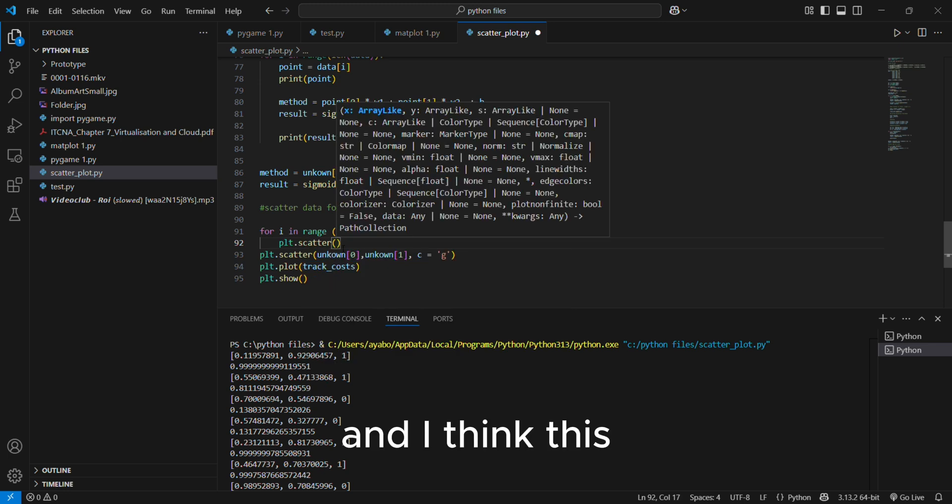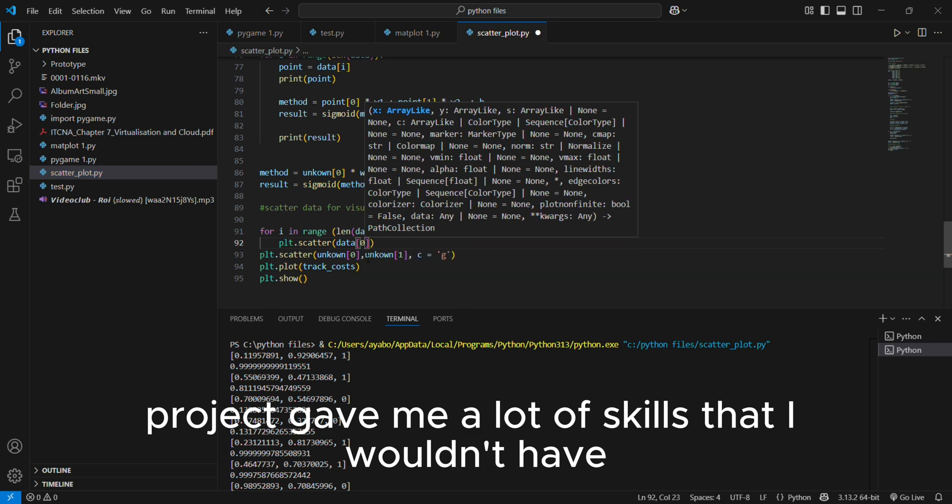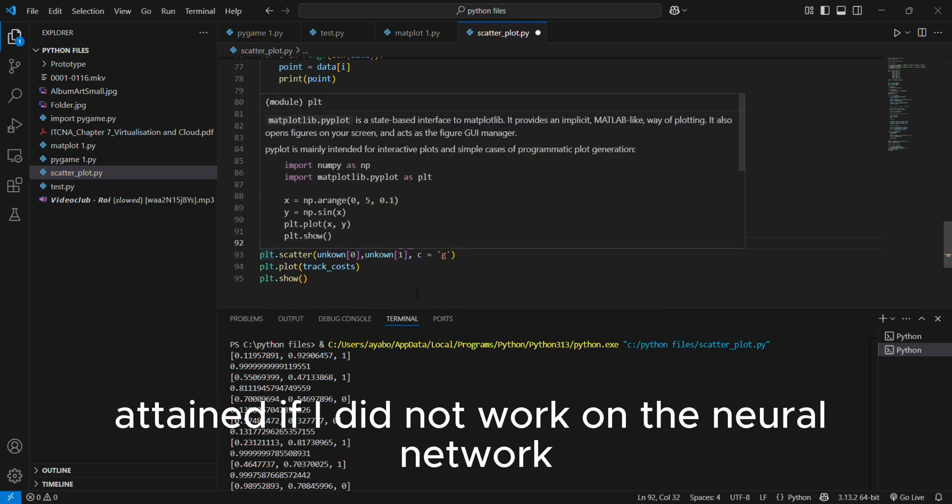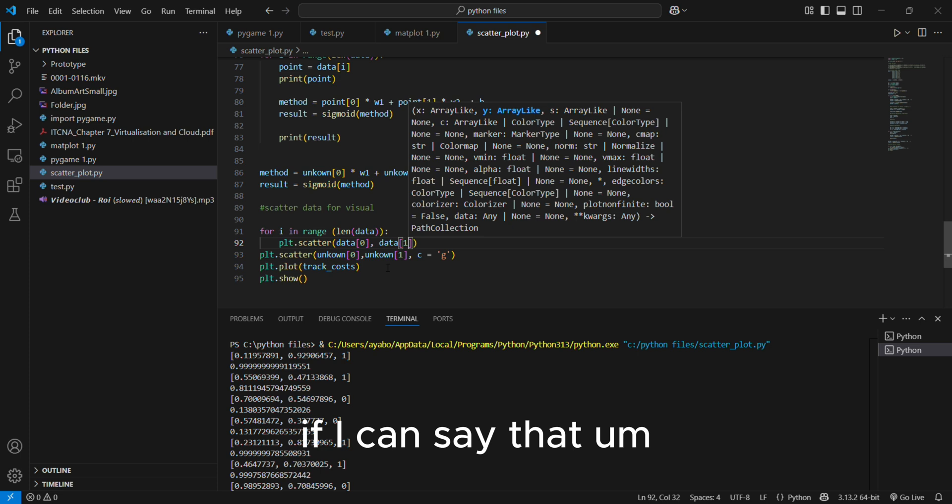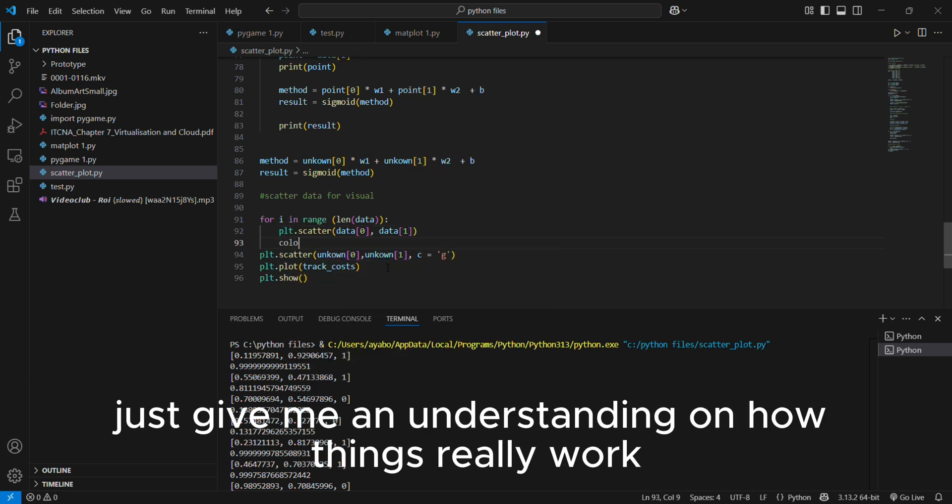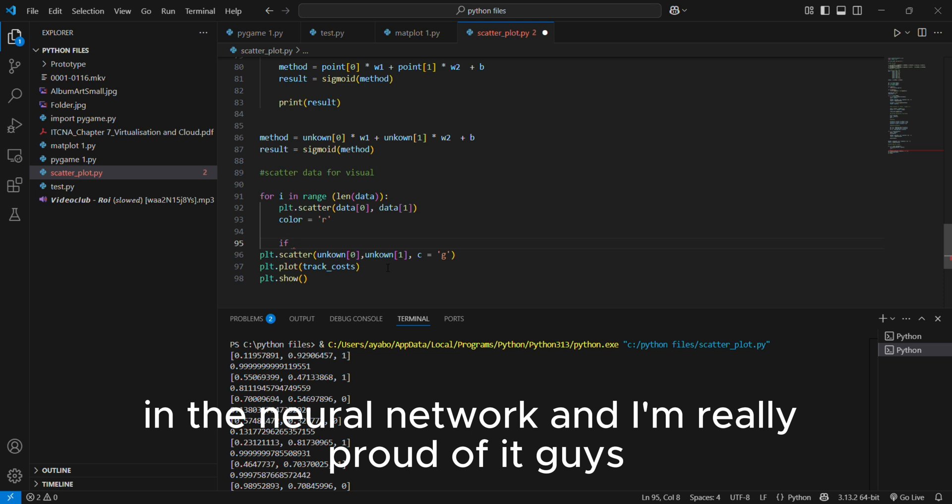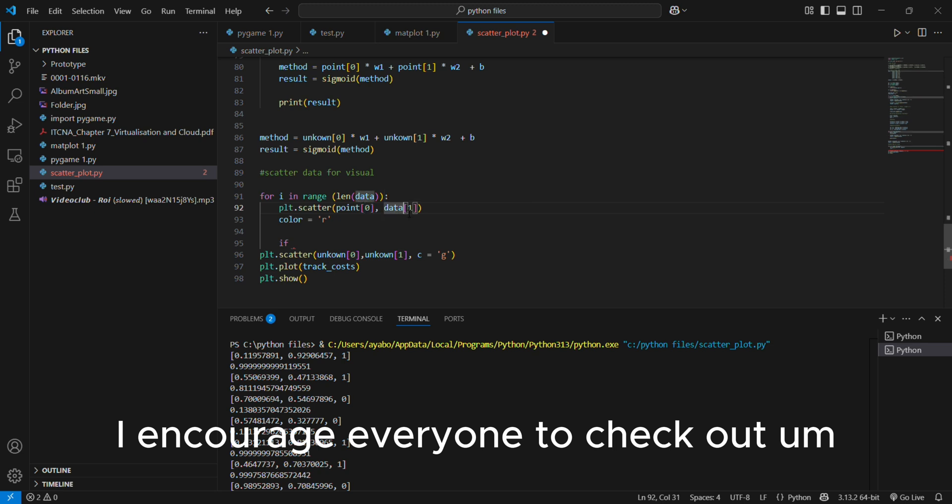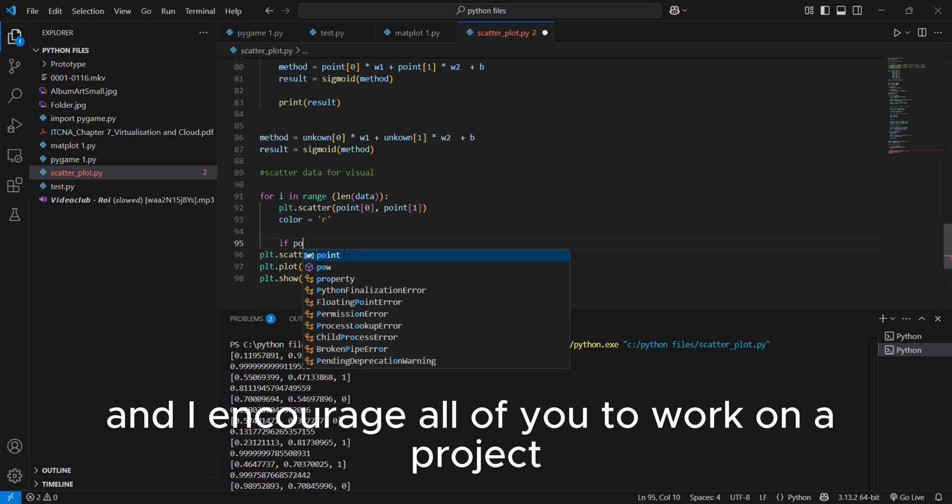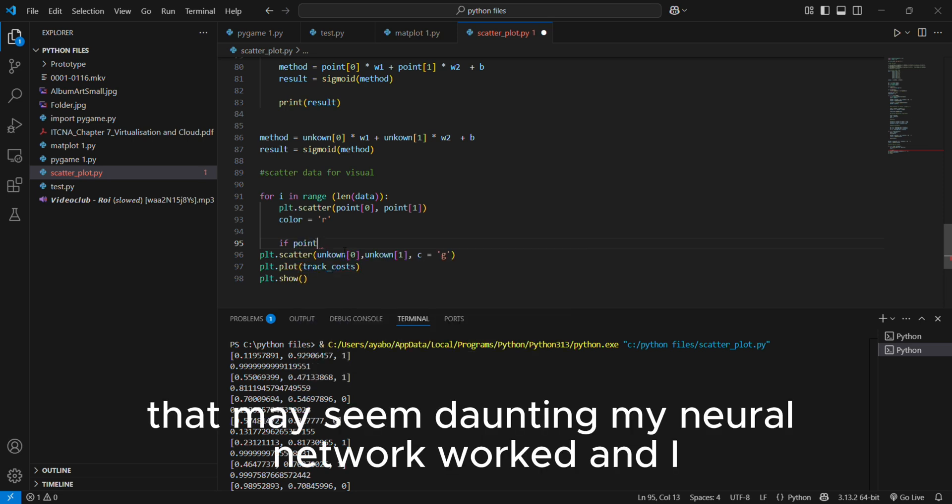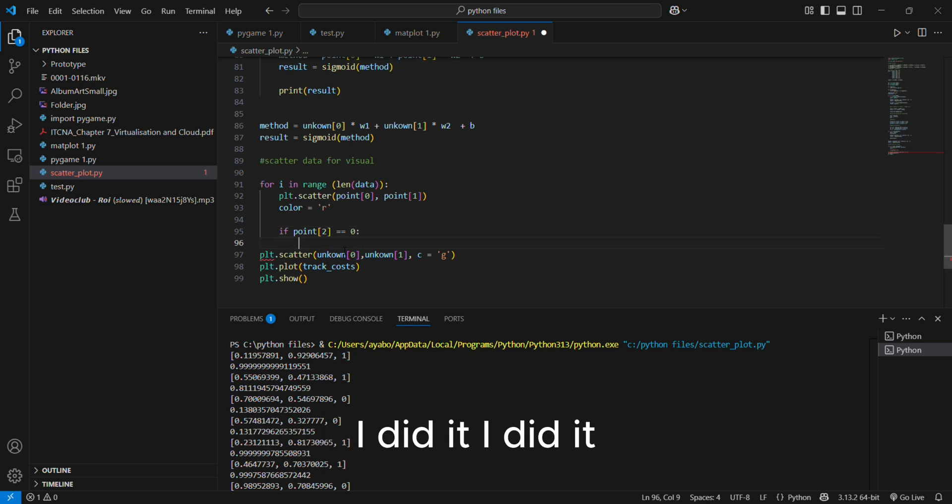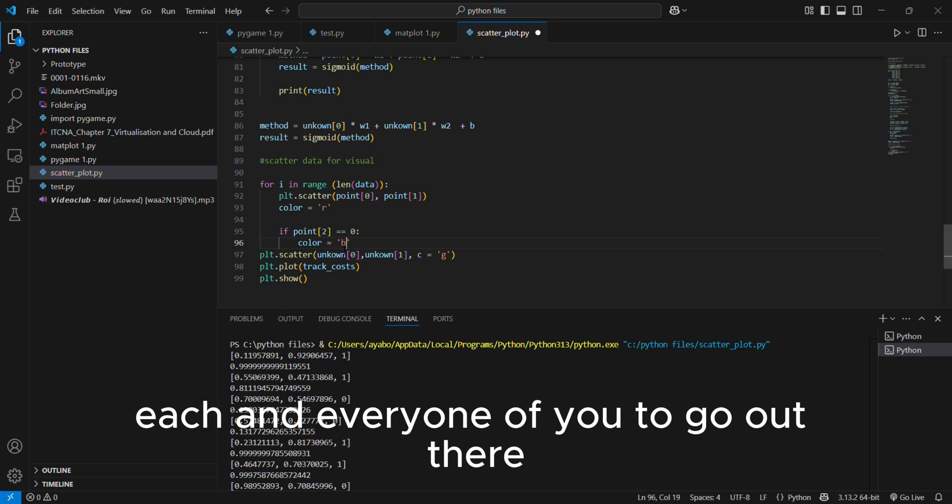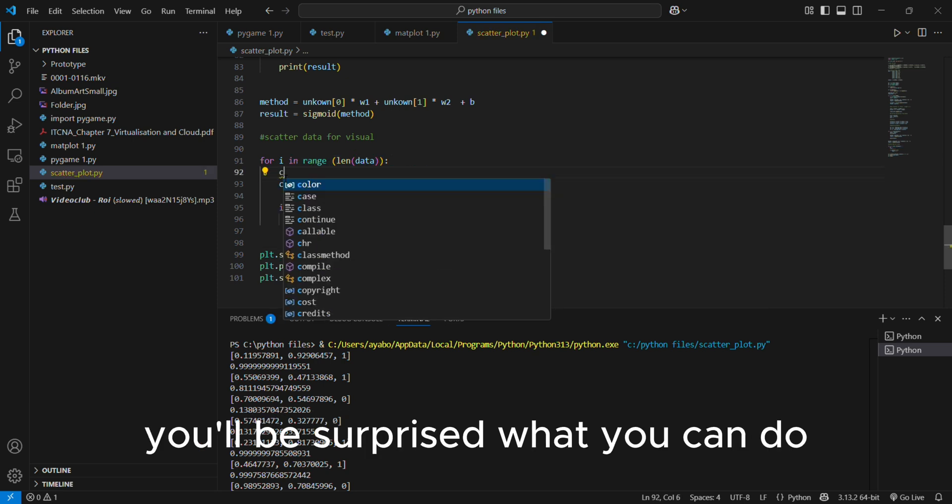And I think this project gave me a lot of skills that I wouldn't have attained if I did not work on the neural network as close to the machine as possible, if I can say that, and as close to math as possible, just give me an understanding on how things really work in the neural network. And I'm really proud of it. Guys, I really encourage you to check this out. I encourage everyone to check out neural networks to check out how these things work. And I encourage all of you to work on a project that may seem daunting. My neural network worked. And it was my first time doing it and I did it. It worked. And I encourage each and every one of you to go out there, test things out and work on projects. And well, you'll be surprised what you can do.